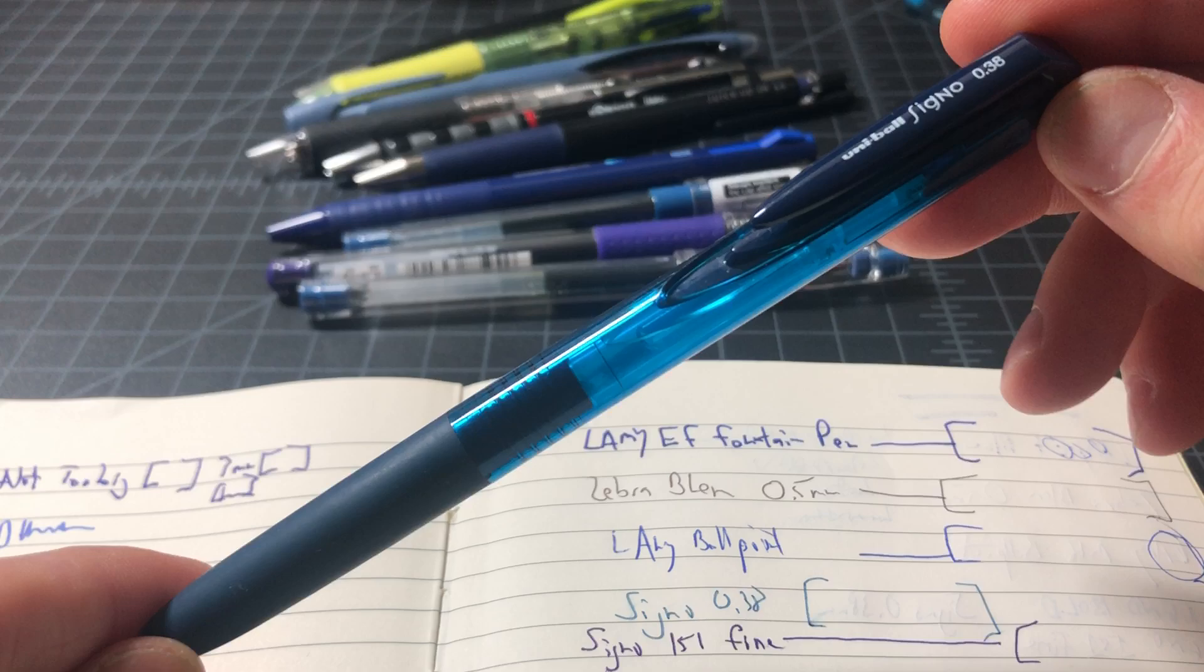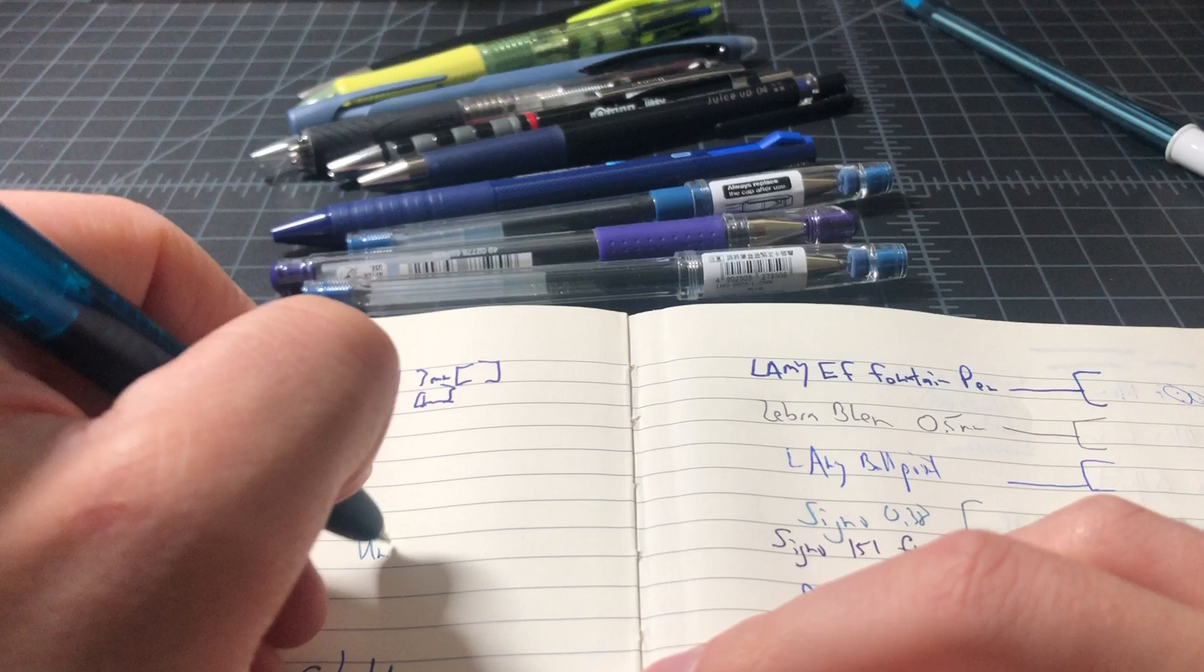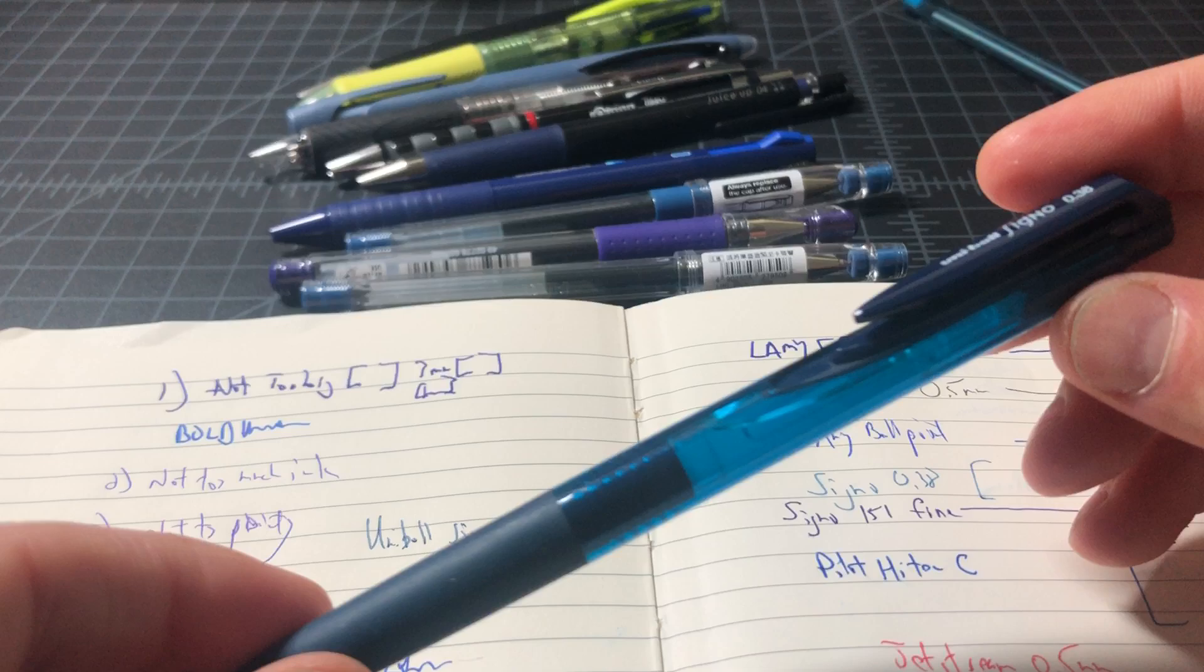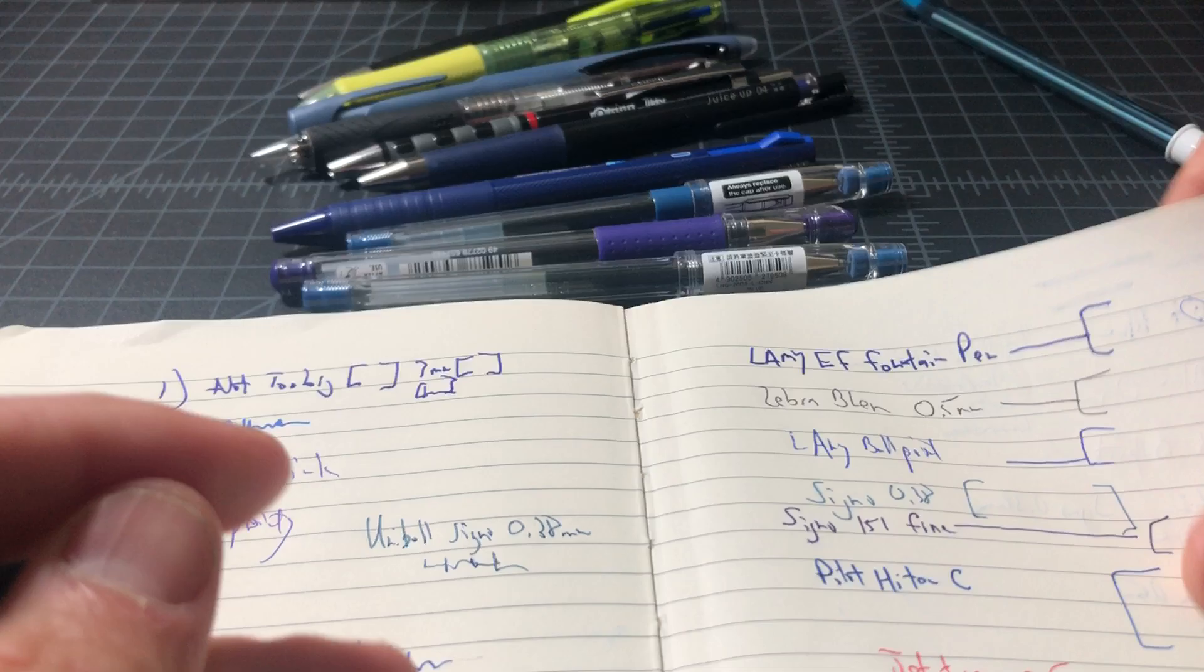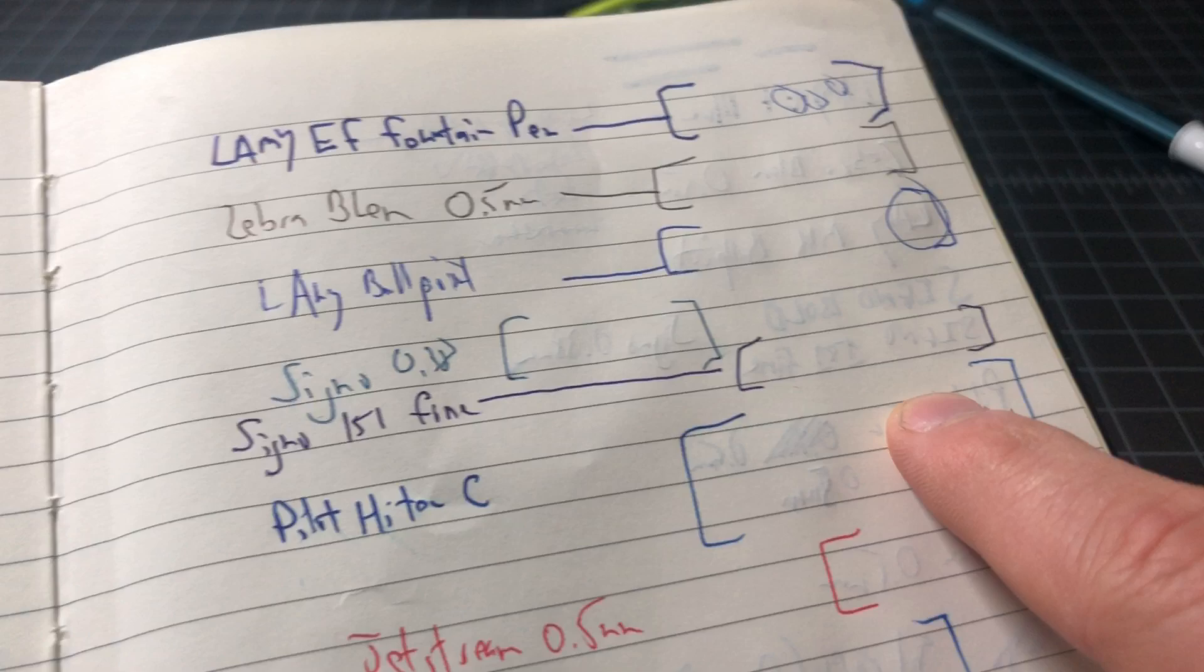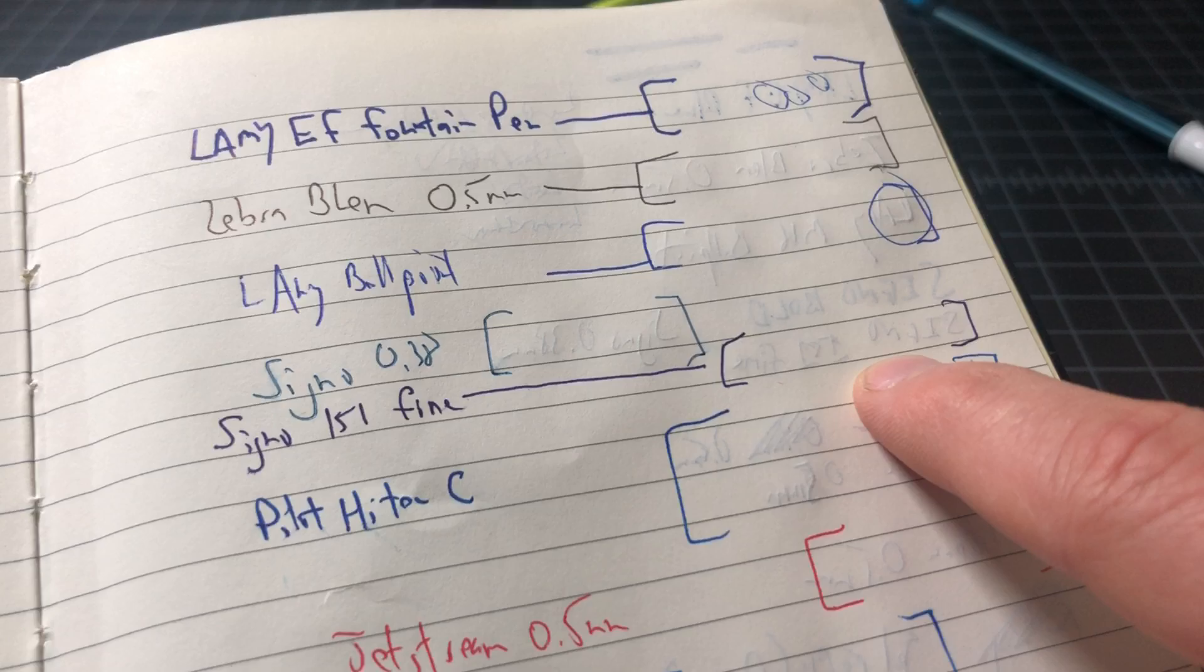This is the Uniball Signo 0.38 millimeter, and this comes in 0.5 and obviously 1.0, which is the one we tossed out already. But I would definitely recommend the Signo. I think that's a great option. You can see it writes nicely. Show-through, raised lettering, really limited. If you use a darker color, that doesn't even shine through or come through so much either. And this is the other one, this is a Uniball Signo DX, also known as the UM-151. These are both really great options for me.